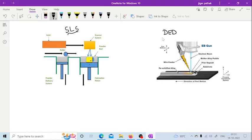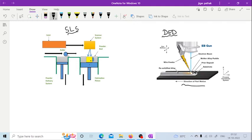The last one is Direct Energy Deposition. As you can see in the figure, a wire feeder is present in this Direct Energy Deposition process. The wire is fed in and an electron beam is directed at that wire so that it is liquified and then solidified. This is how Direct Energy Deposition works — the electron beam converts the wire into fluid, which then solidifies. So in this Direct Energy Deposition process, wire can be used as a feed stock material.